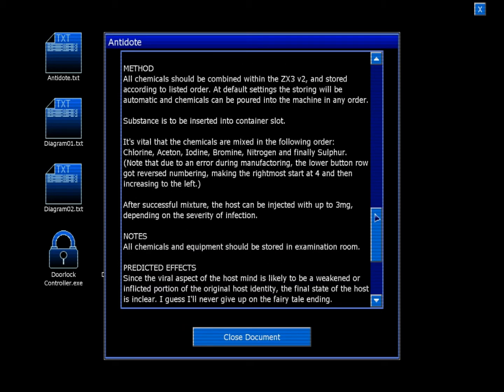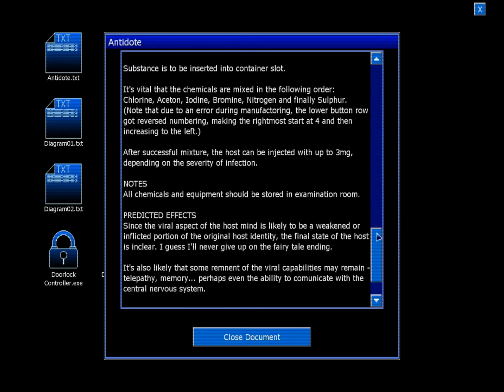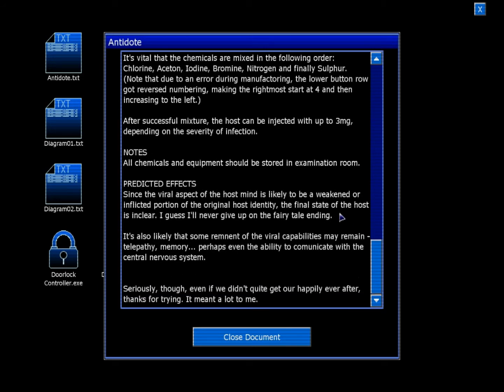Method: All chemicals should be combined within the ZX3B2 and stored according to listed order. At default settings the storing will be automatic, and chemicals can be poured into the machine in any order. Substance is to be inserted into container slot. It's vital that the chemicals are mixed in the following order: Chlorine, acetone, iodine, bromine, nitrogen, and finally sulfur. Note that due to an error during manufacturing, the lower button row got reversed numbering, making the right mode start at 4 and then increasing to the left.